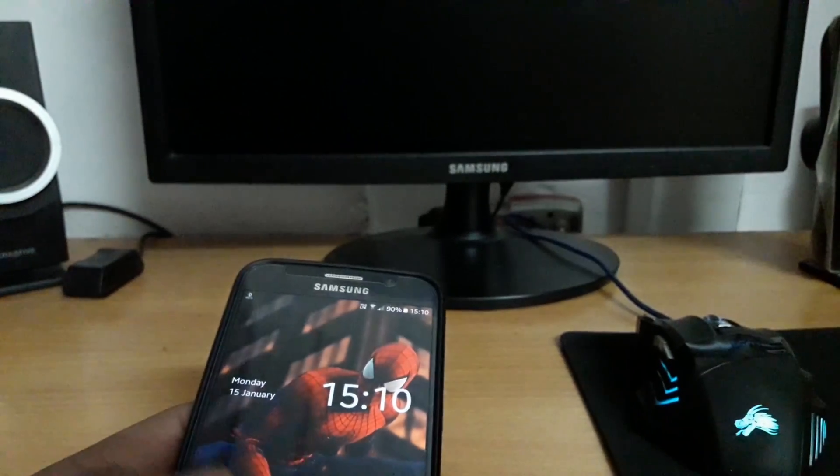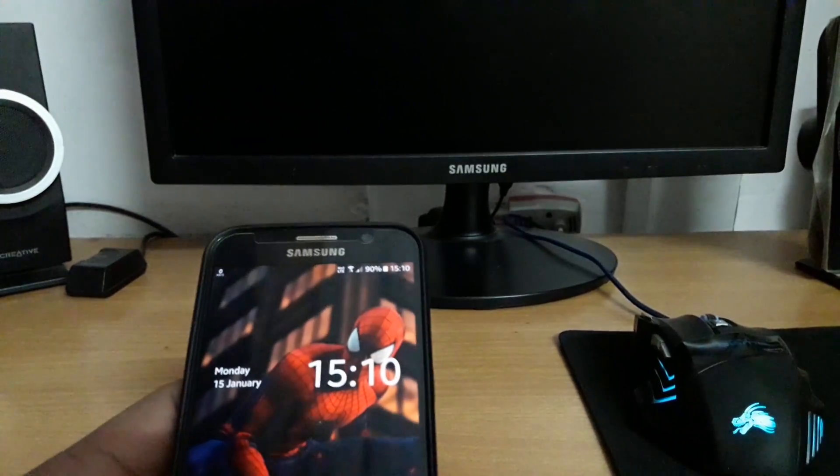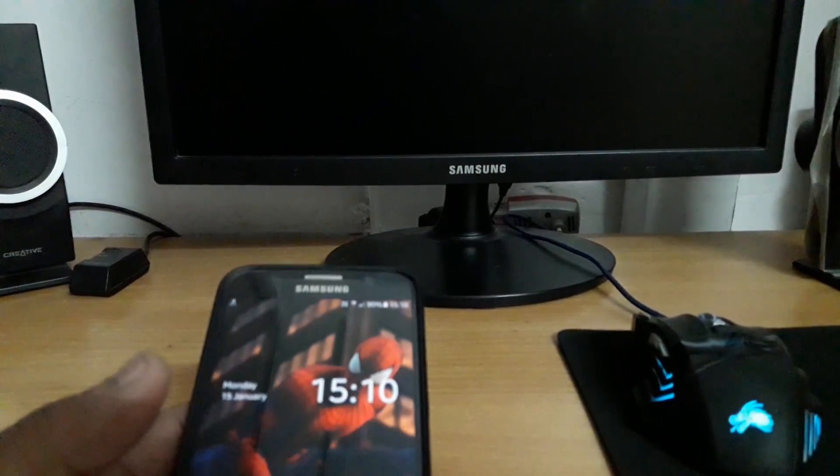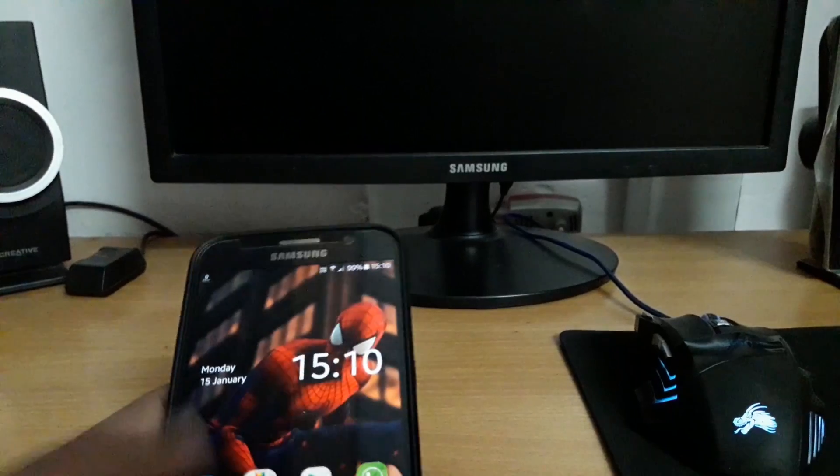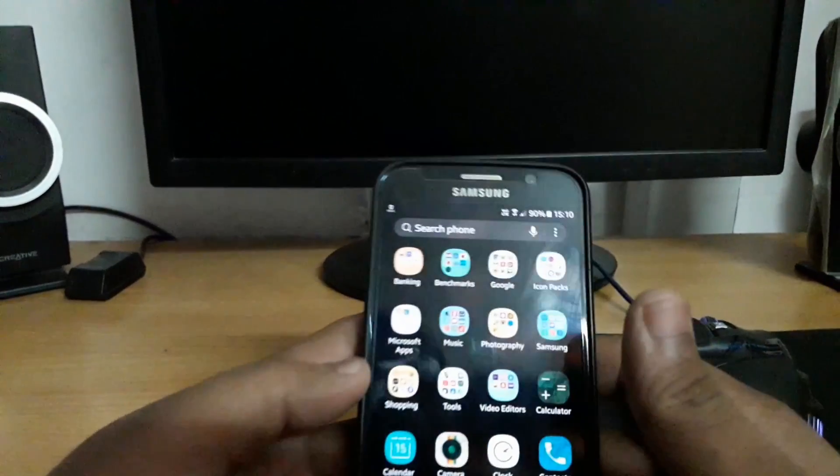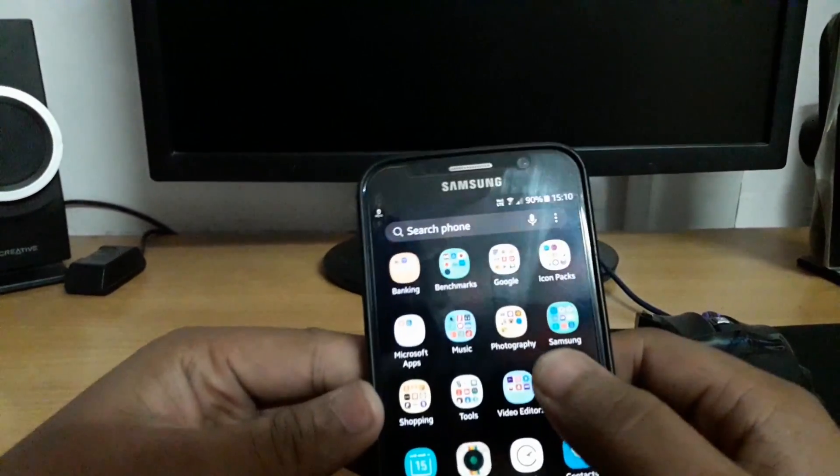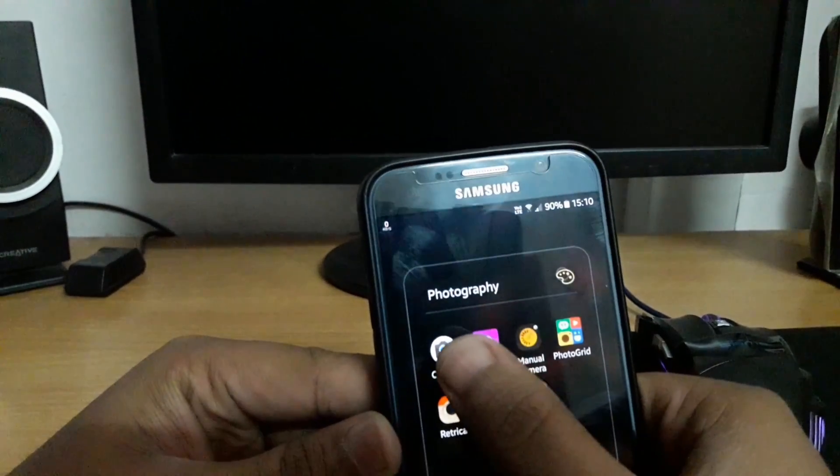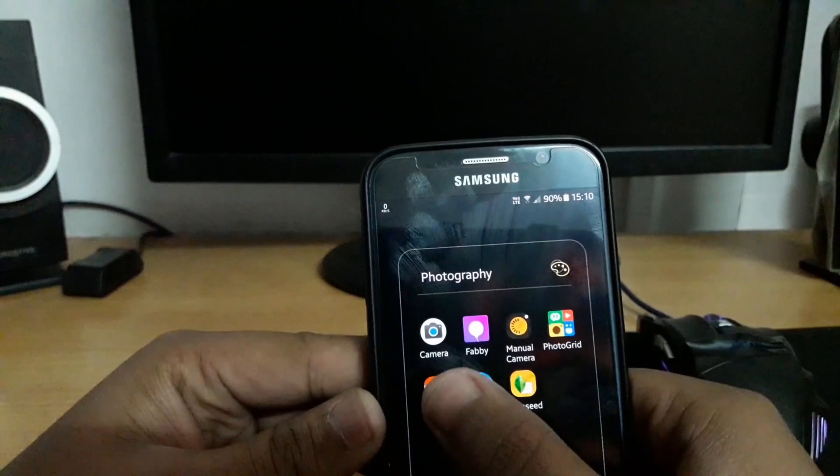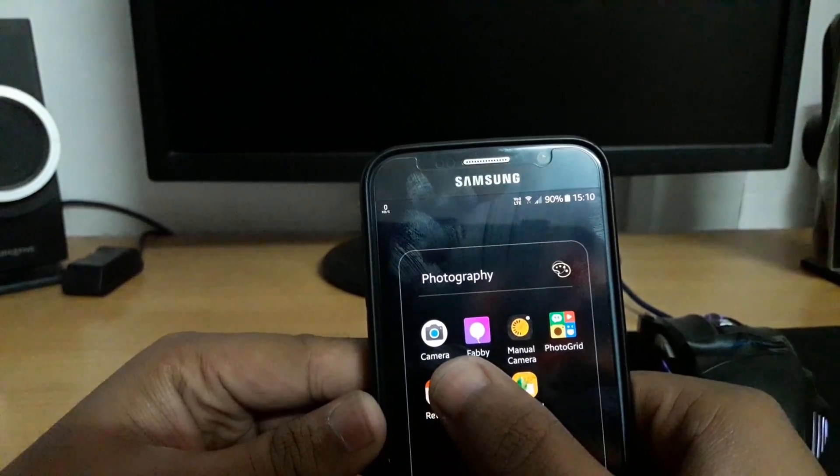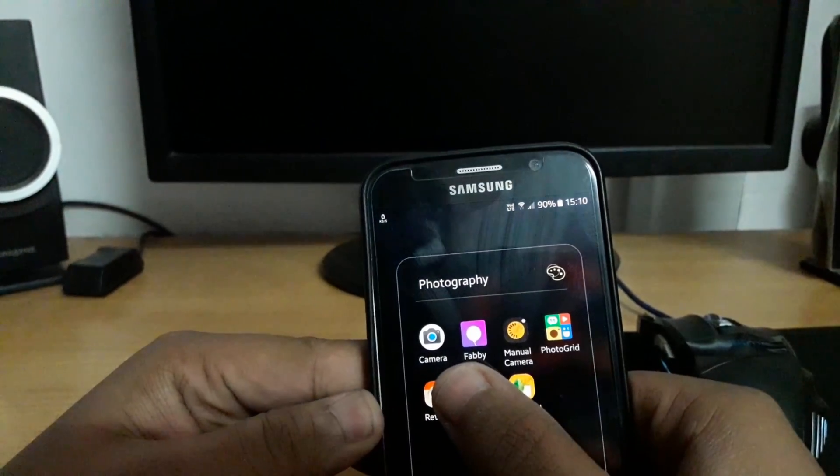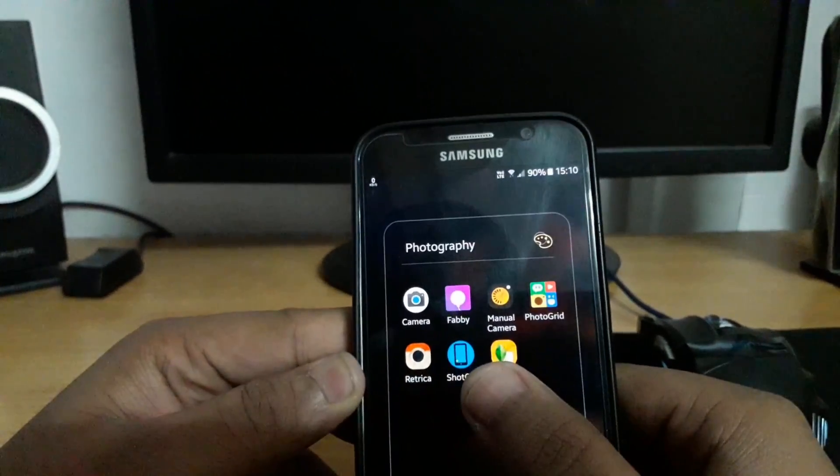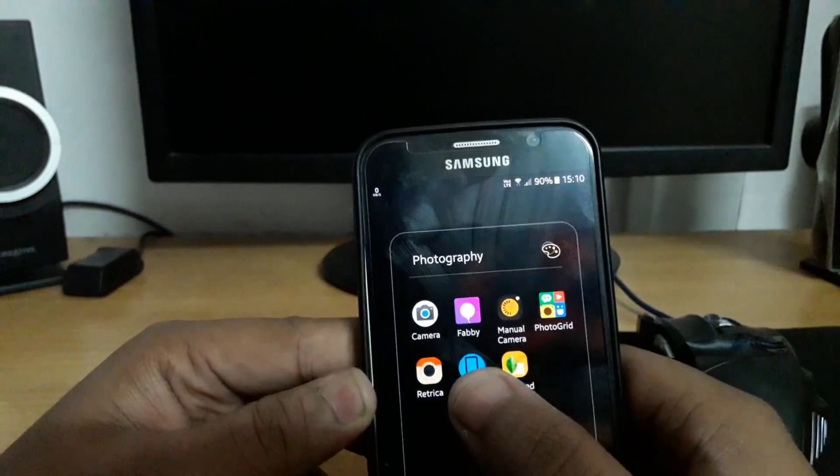So let's begin with the process. First of all, you need to download this Google camera app. The link of this app will be given in the description so you can download it from there.